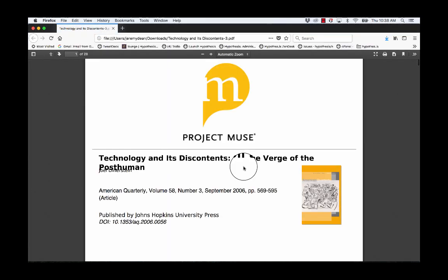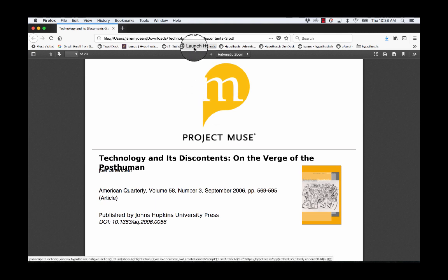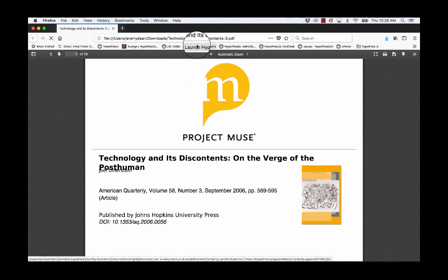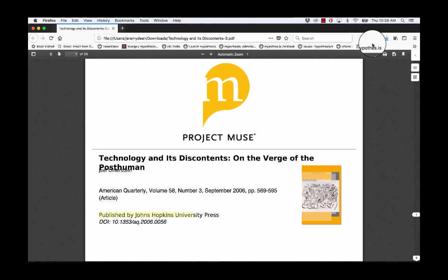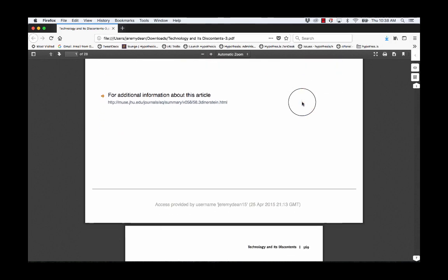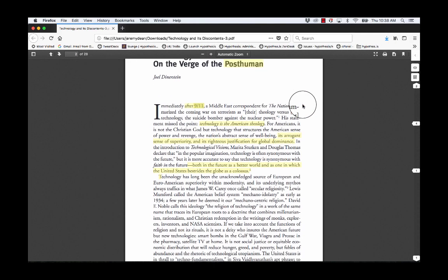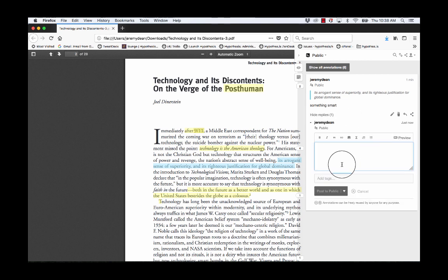Here it is. I'll activate the Hypothesis bookmarklet, since it's Firefox, and annotations will appear. I'll be able to see the annotation that was created in Chrome and reply to it here.